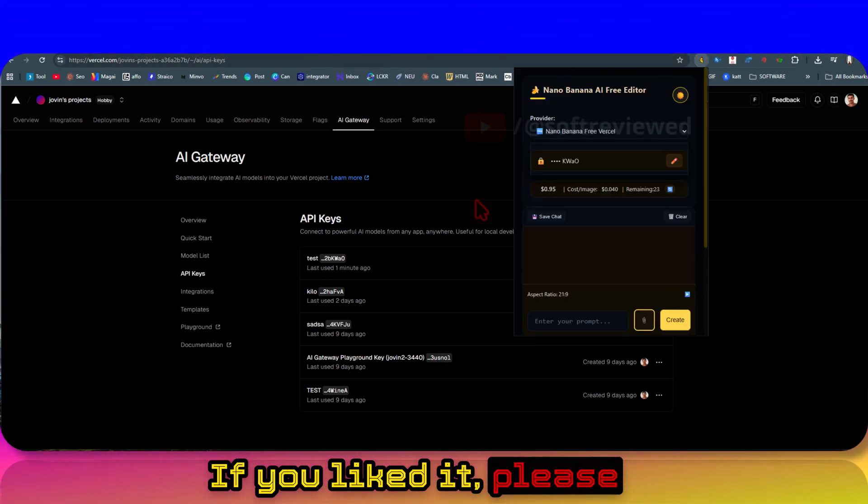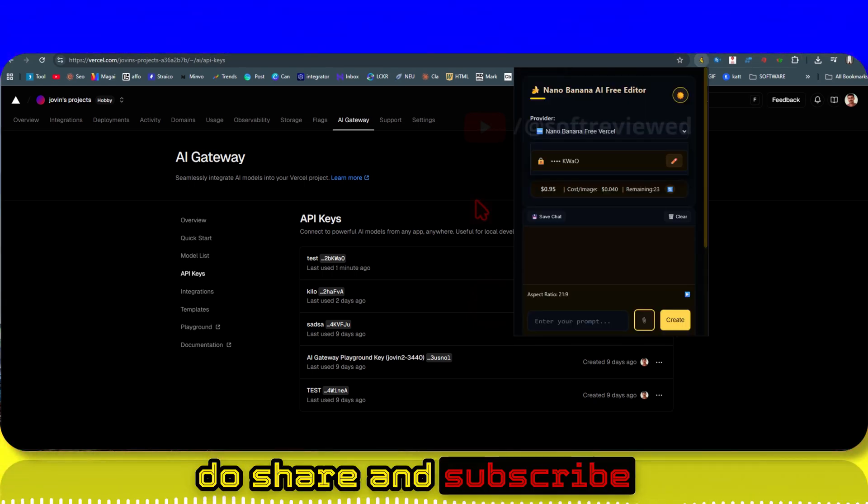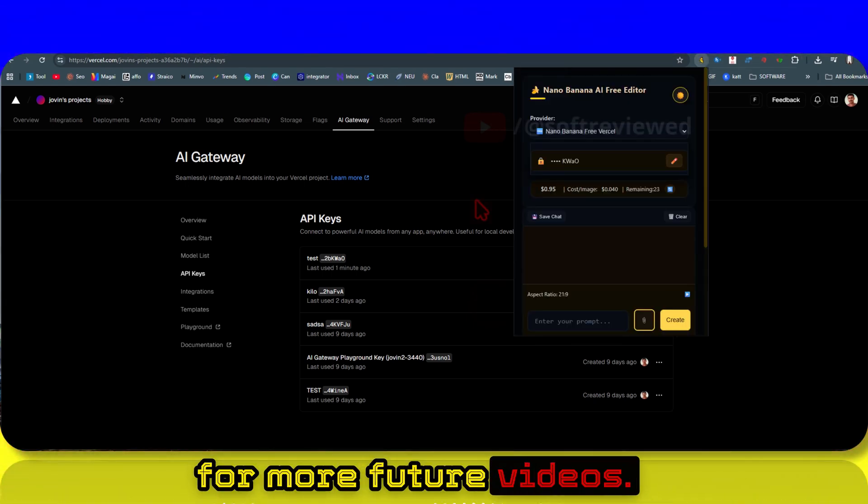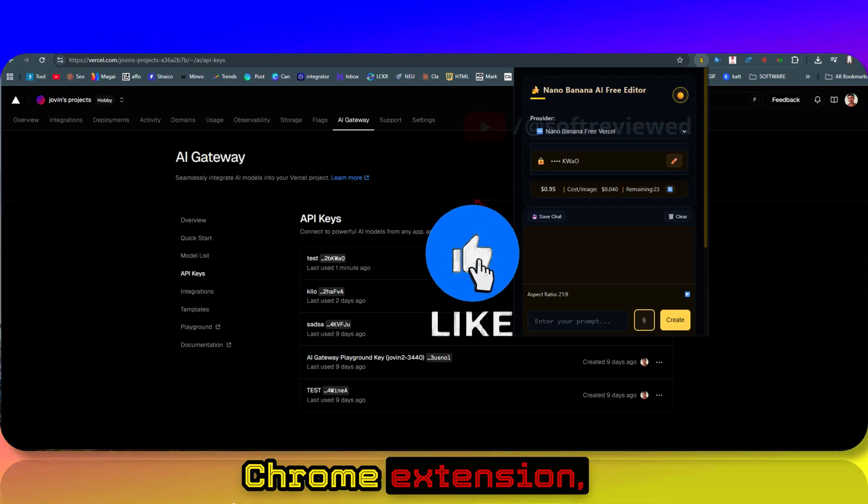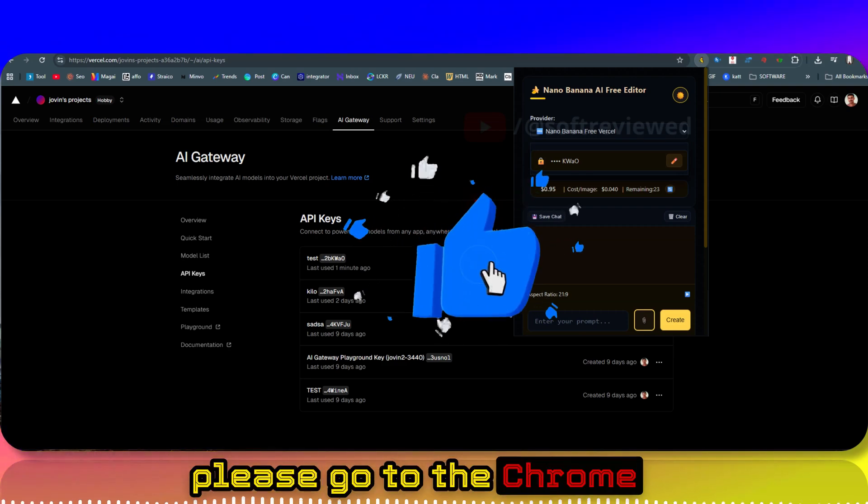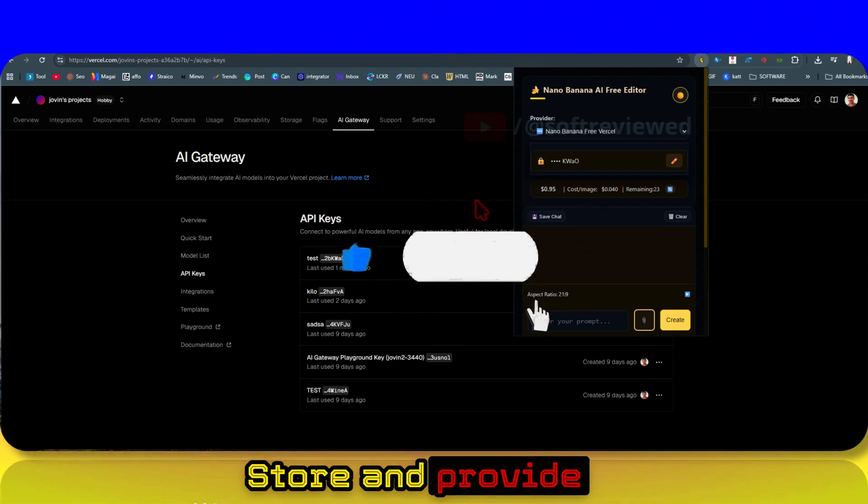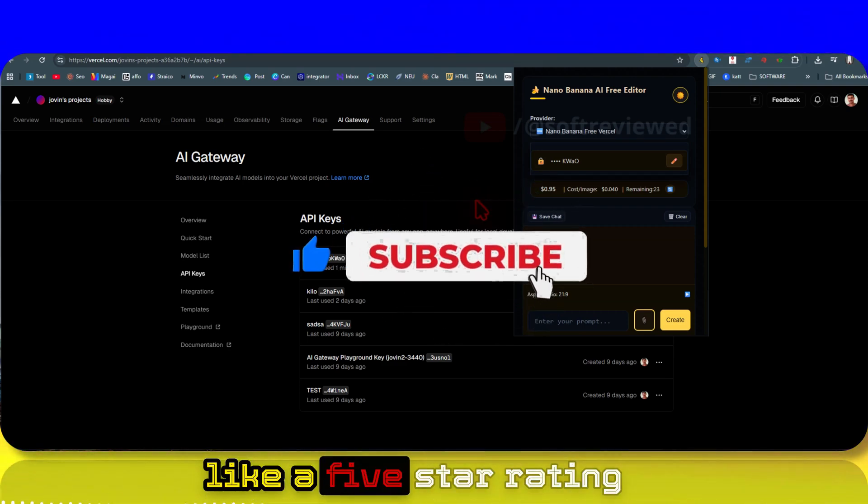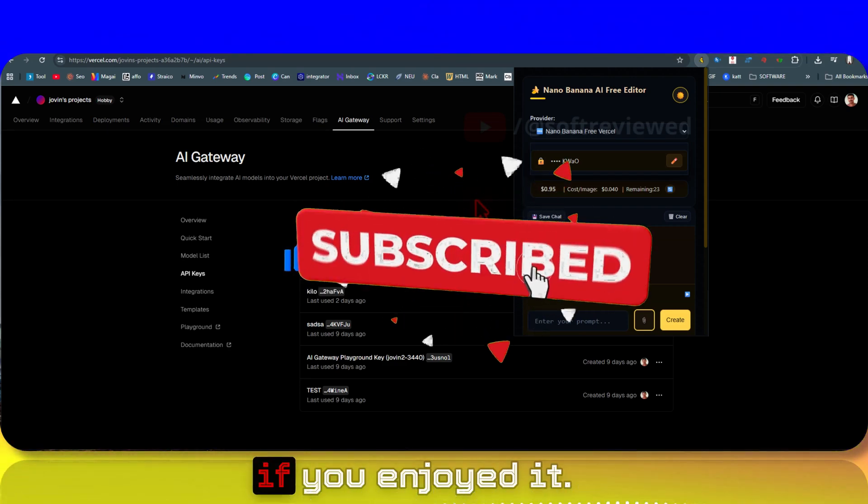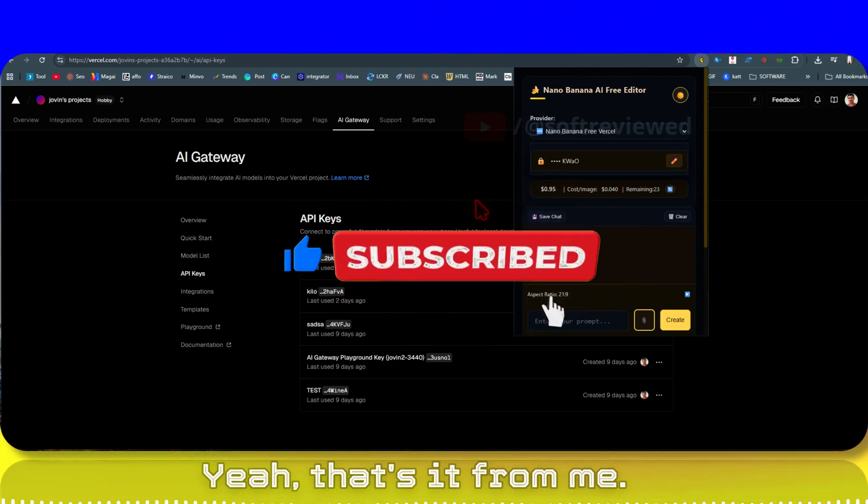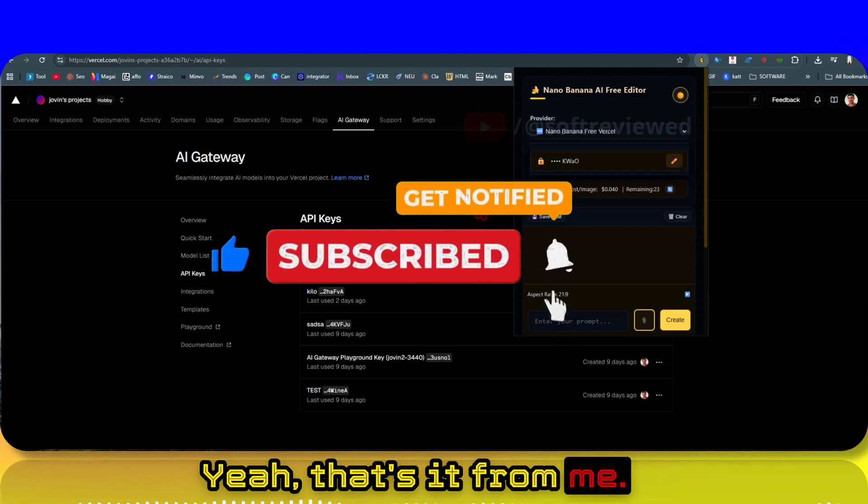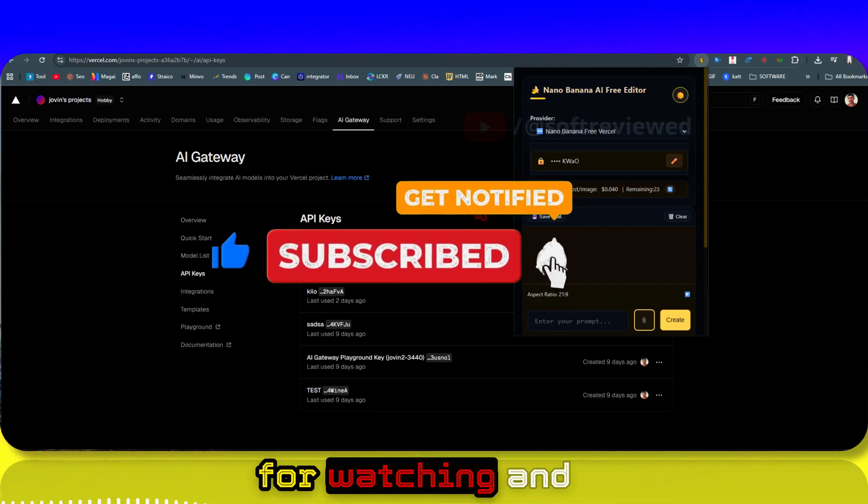I hope this was helpful. If you liked it, please do share and subscribe for more future videos. And if you liked the Chrome extension, please go to the Chrome store and provide a five-star rating if you enjoyed it.